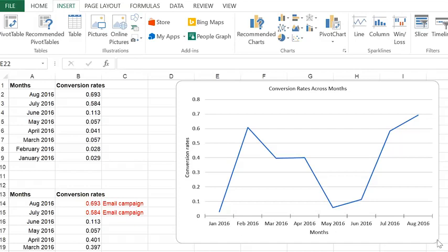This is a line chart showing the time on the X axis and the conversion rates on the Y axis.